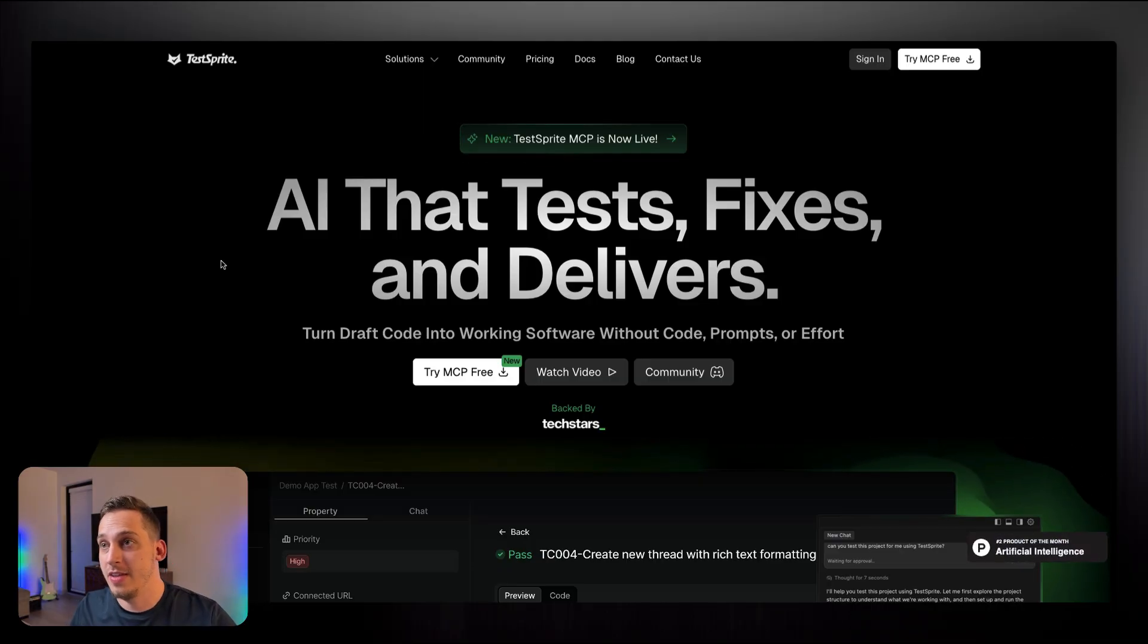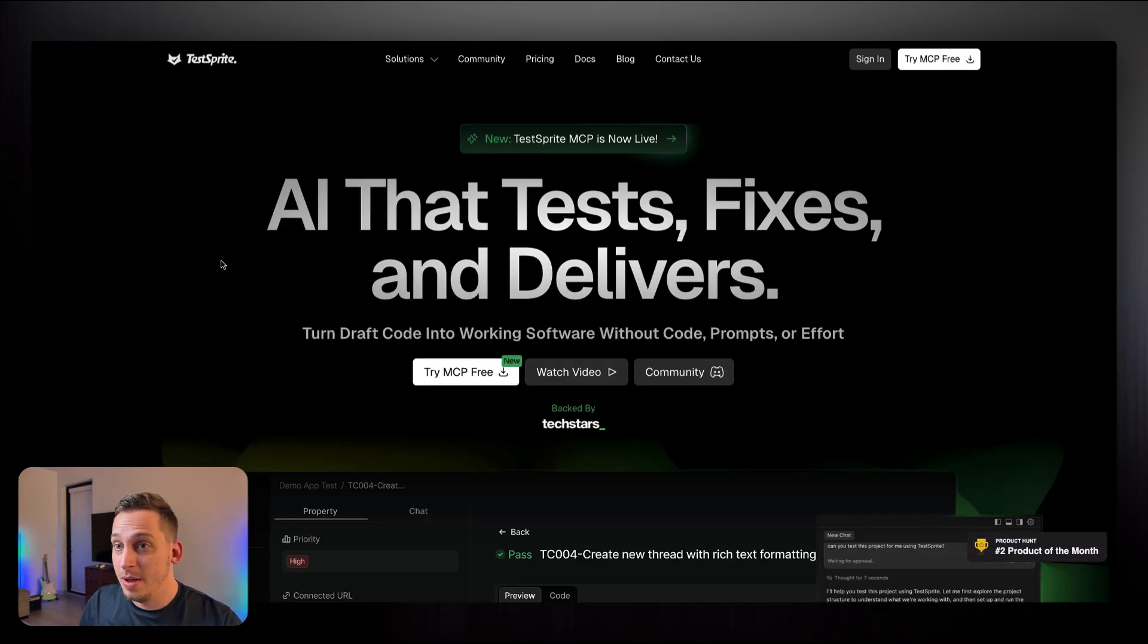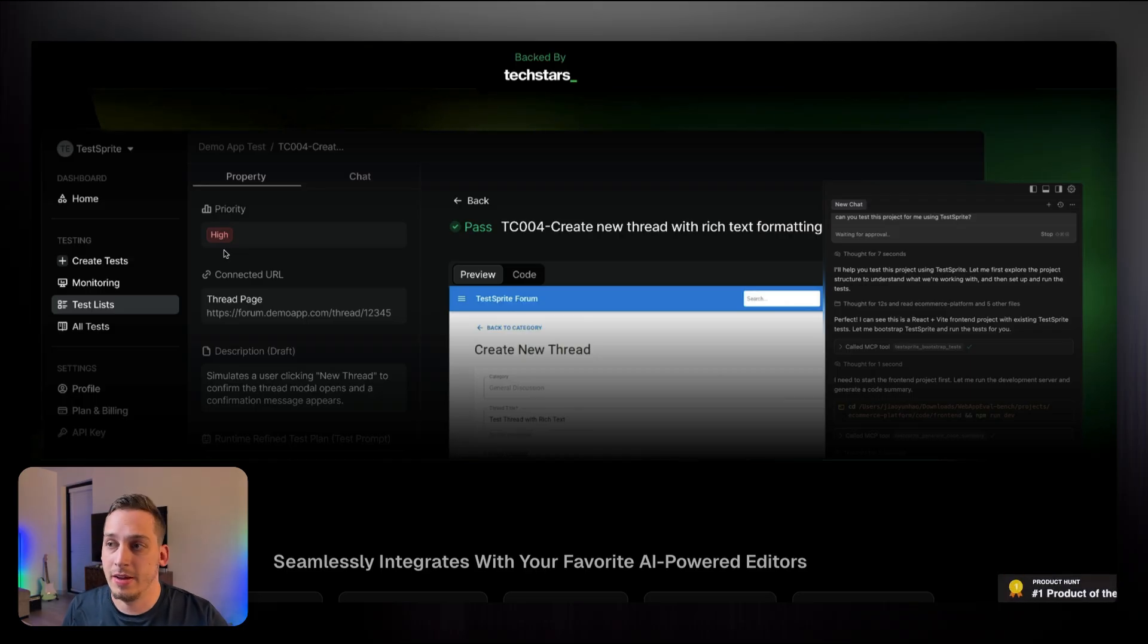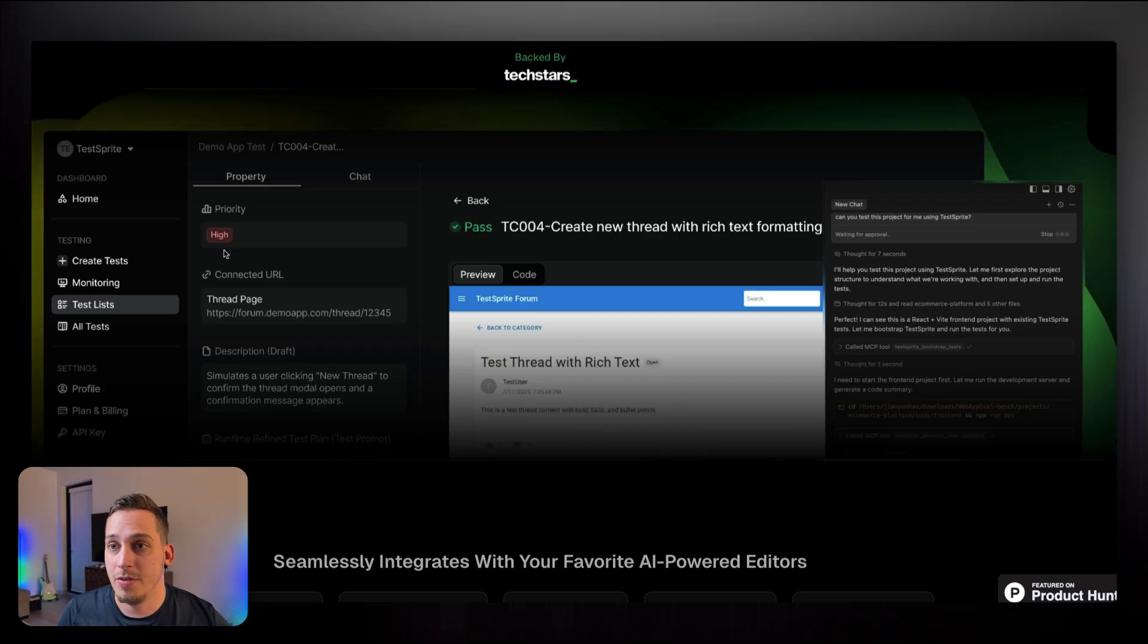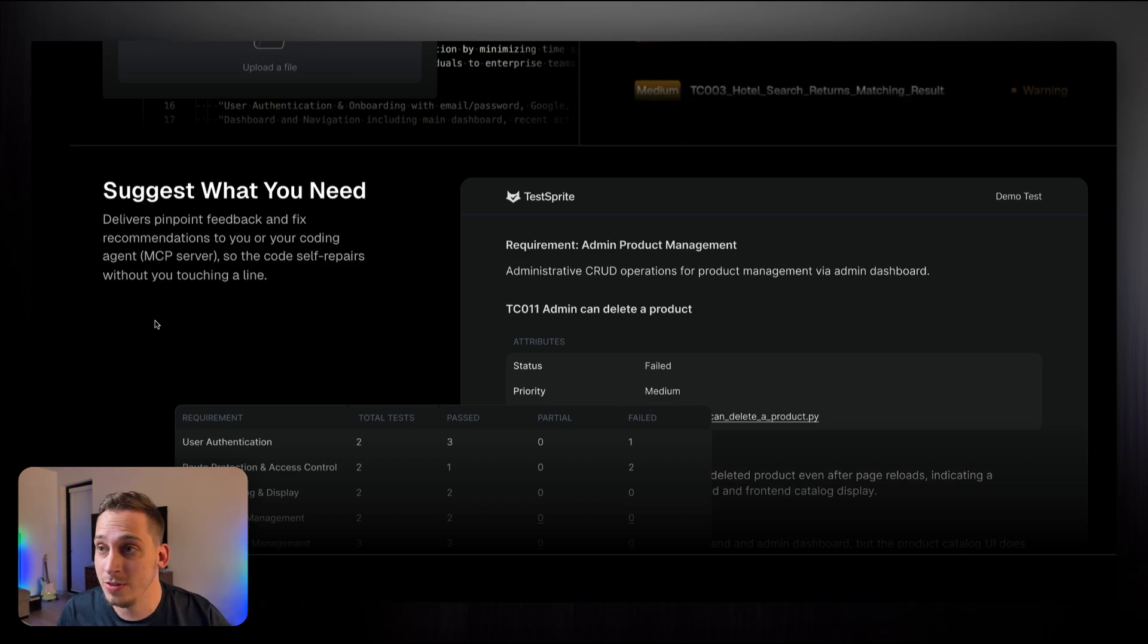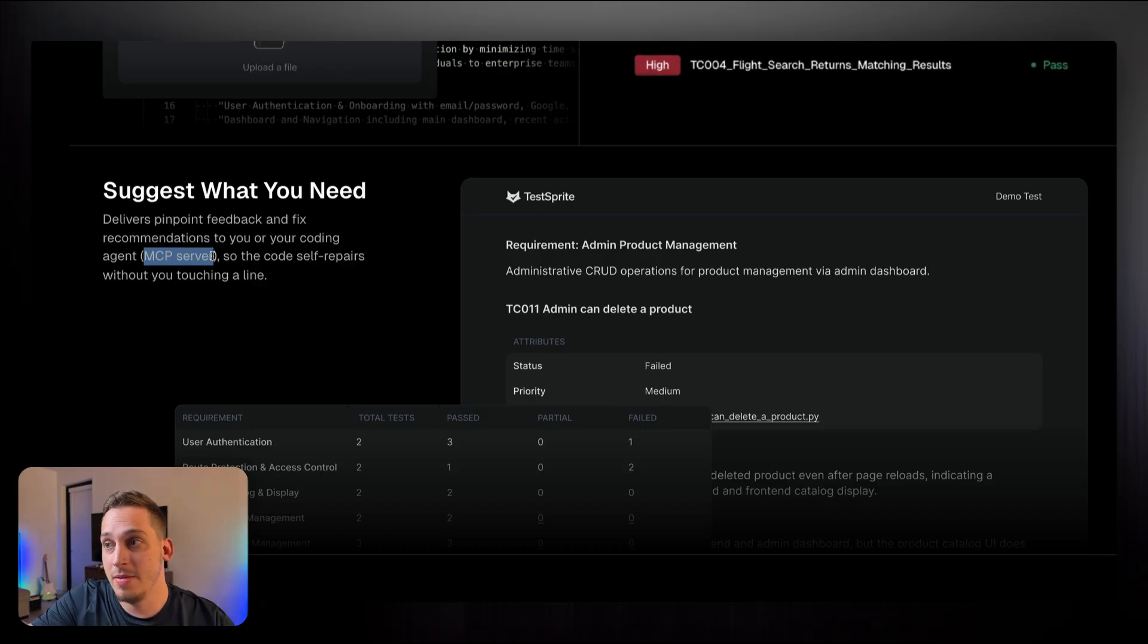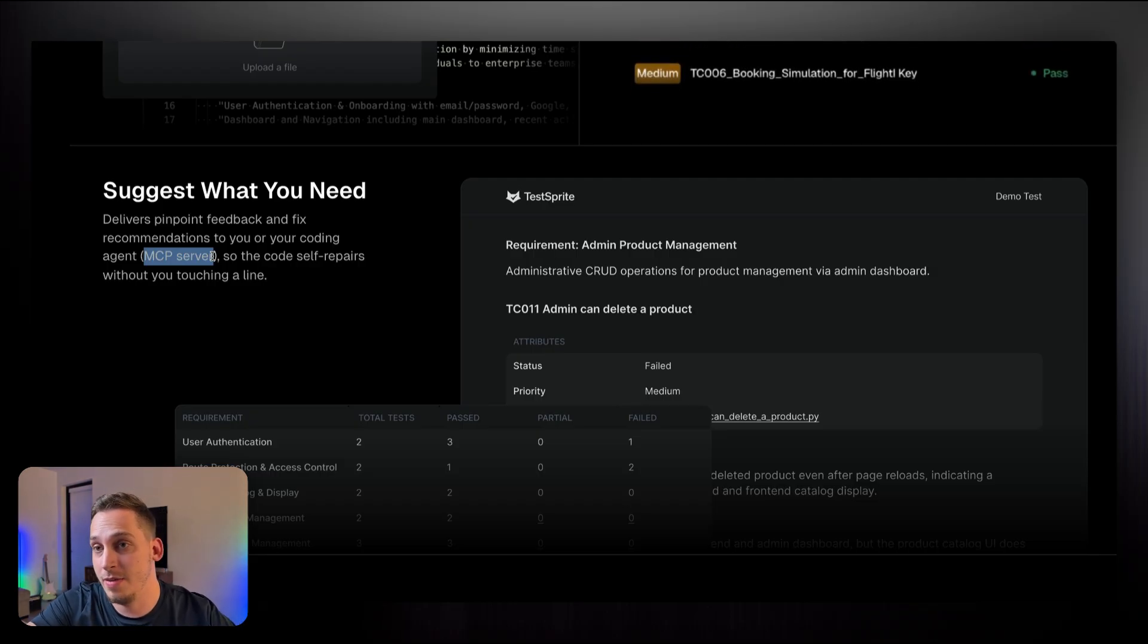And that's why today I want to talk to you guys about TestSprite, which is an amazing AI agent that helps you test out potential issues that your project might have. As you can see here in the hero section, it gives you an overview of different tests that you can conduct inside of your project, tests that involve different types of user journeys. And not only does it test out these potential flaws, but it also suggests solutions. So it also has this MCP server that you can connect to Cursor, and then you can basically use that to adjust your project based on those suggestions that TestSprite gave you.